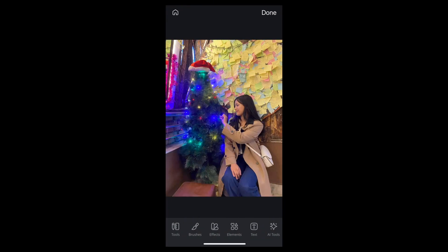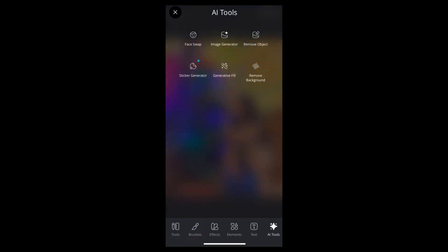After choosing the photo, here you can find the option of AI tools. Select it. Now here we can find the option of image generator. Go ahead and tap on it.